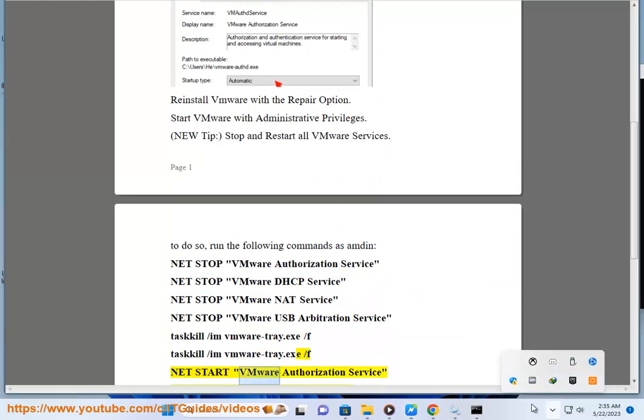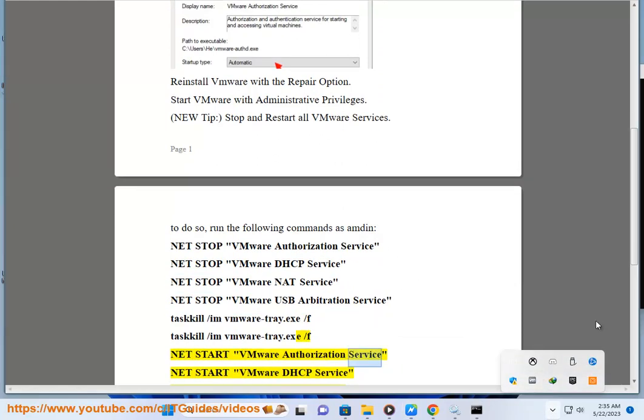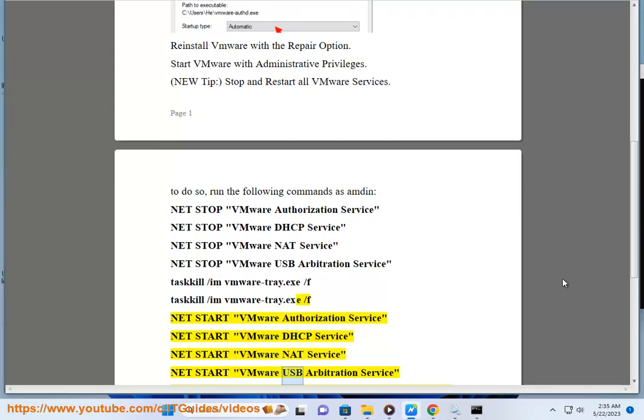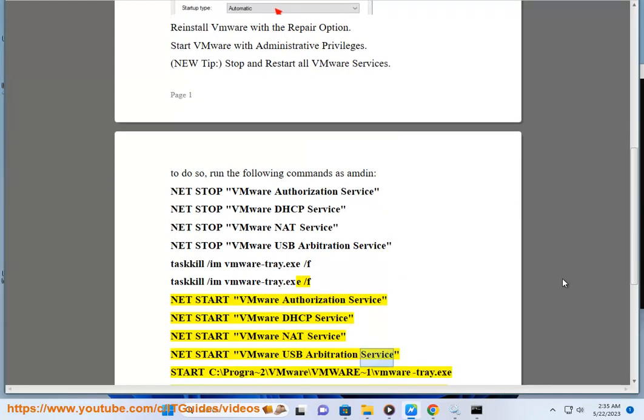NET START "VMware Authorization Service", NET START "VMware DHCP Service", NET START "VMware NAT Service", NET START "VMware USB Arbitration Service".